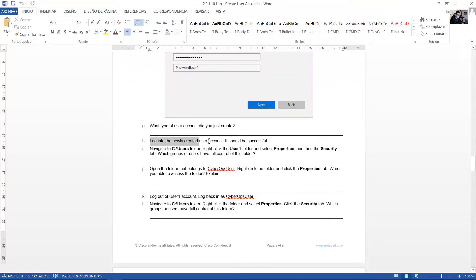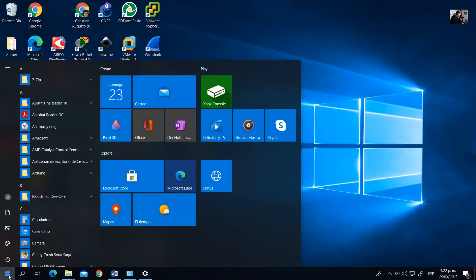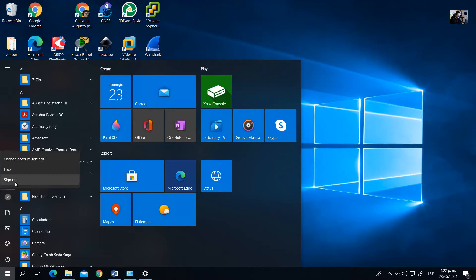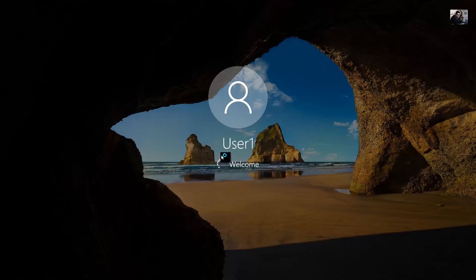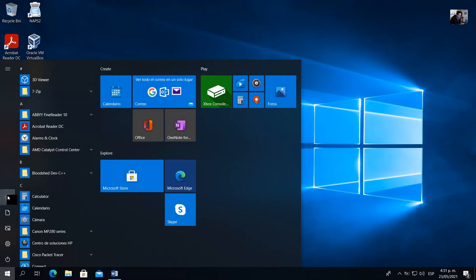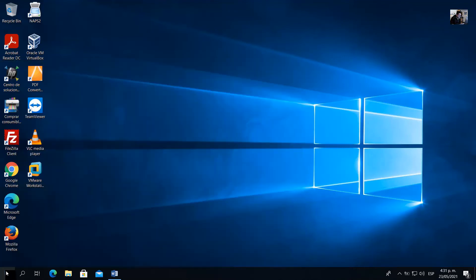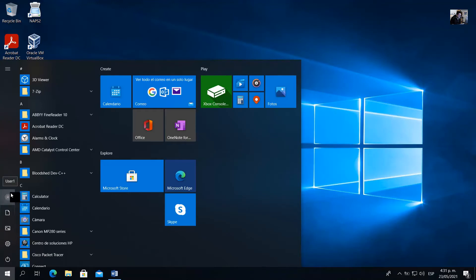Log into the newly created user account — it should be successful. Click here and sign out of the current account. Enter the username and password to log in. You are now 'user one'. This is the user one account environment.